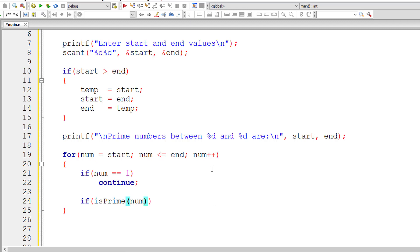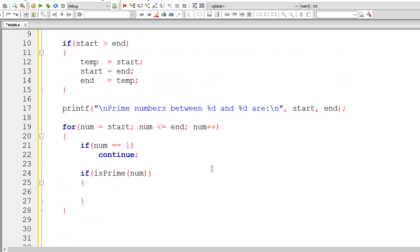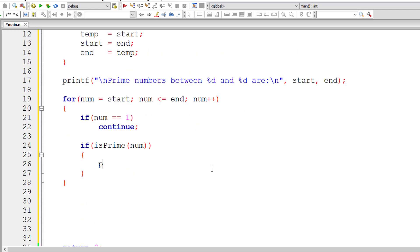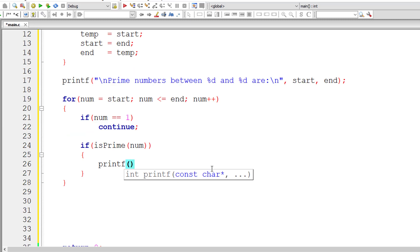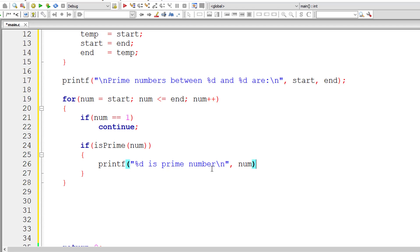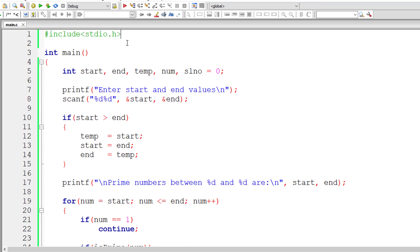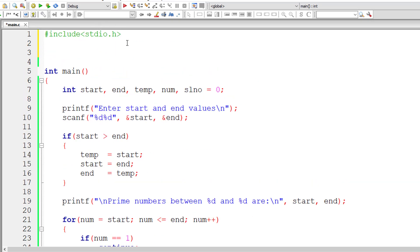For each iteration, I check if the number is prime using the isPrime function. isPrime returns 1 for true and 0 for false. I write it directly inside an if condition — if it returns 1, I print the message that the number is a prime number. Now let me define this isPrime function, which returns an integer type and takes an integer argument.